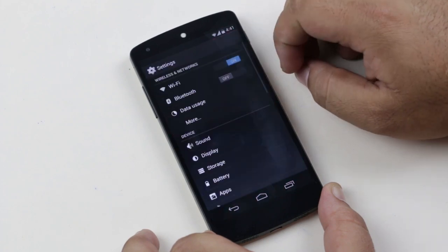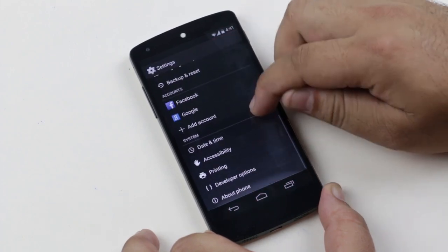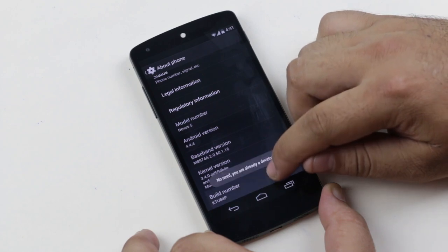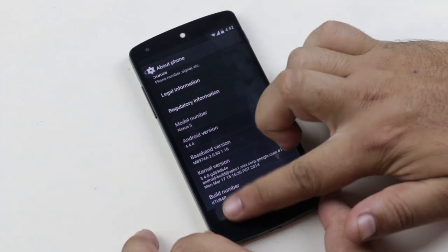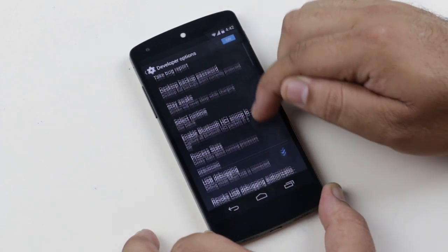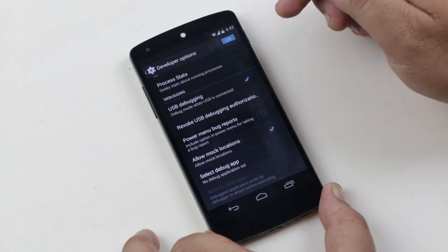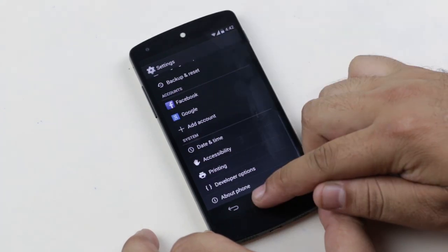To enable developer options, go to Settings → About Phone and tap the Build Number seven times. Now go back and you will see Developer Options. Tap on it, scroll down, and enable Mock Locations.